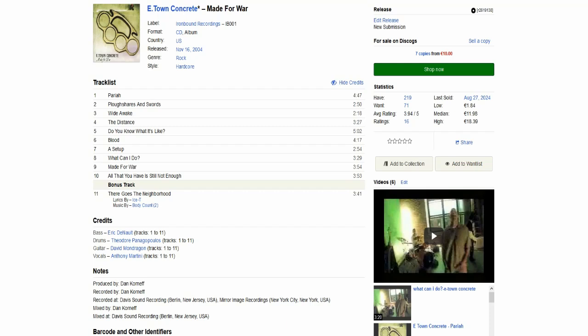Hi everyone, I'm Jim and welcome to the review of Made For War, the fourth studio record by the band E-Town Concrete. Today we're celebrating the 20th anniversary of the record to see if it still holds up or not.